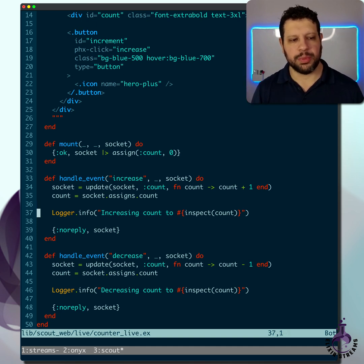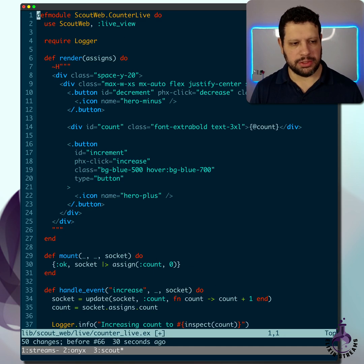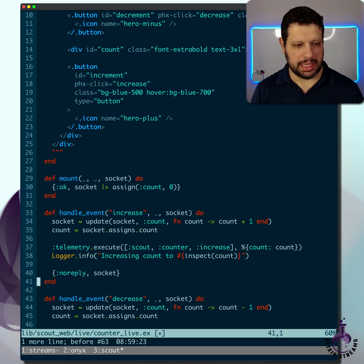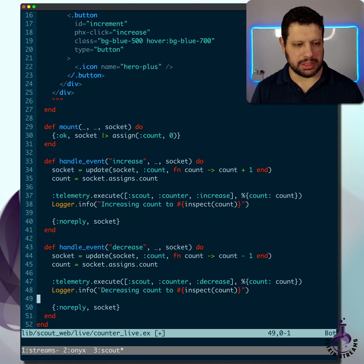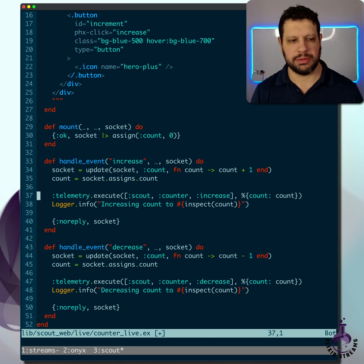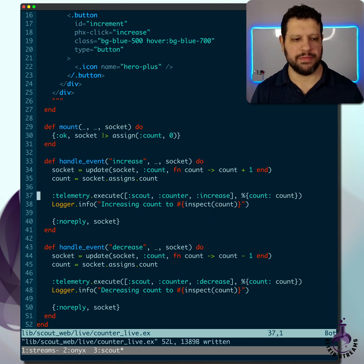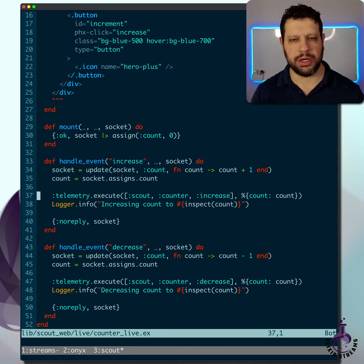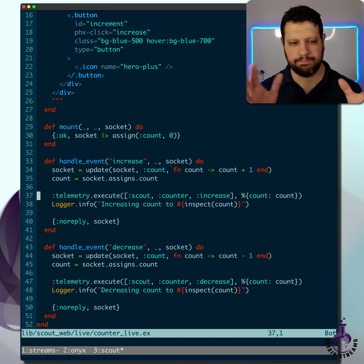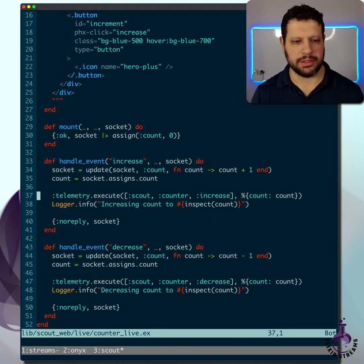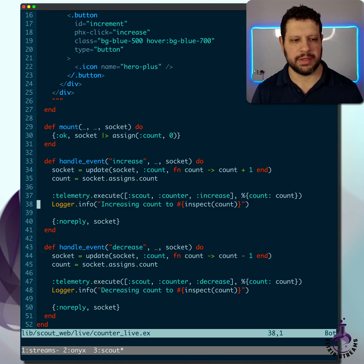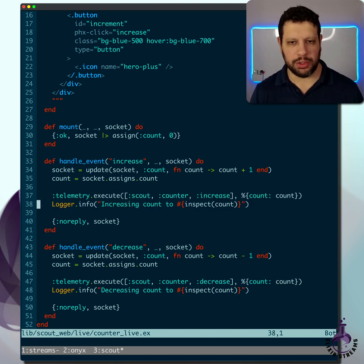Now suppose you need to introduce some telemetry. I'll go ahead and add a couple of telemetry statements here. This might be because you're trying to add telemetry events to a third party or something like that. But this seems kind of duplicative. So what do you do here?